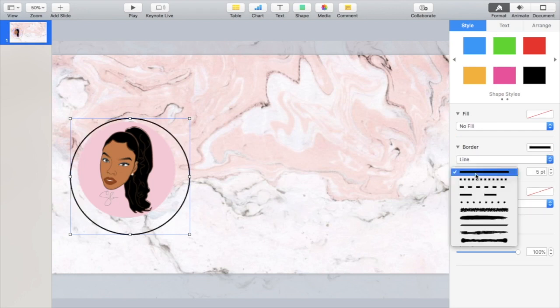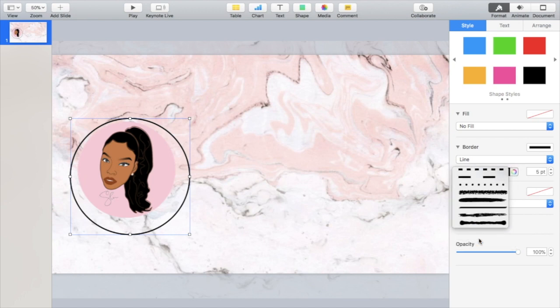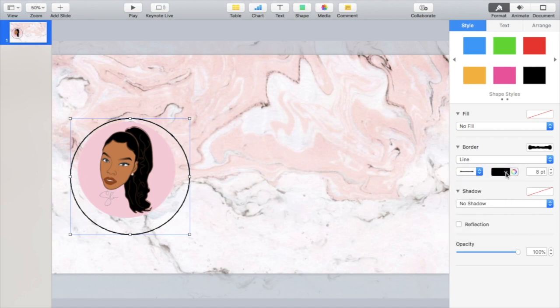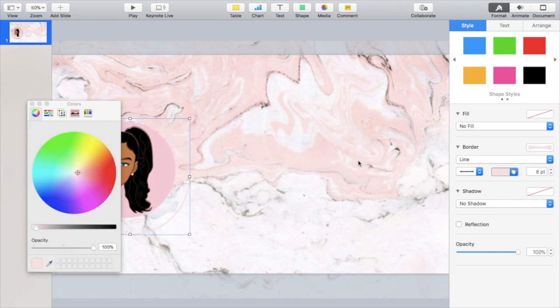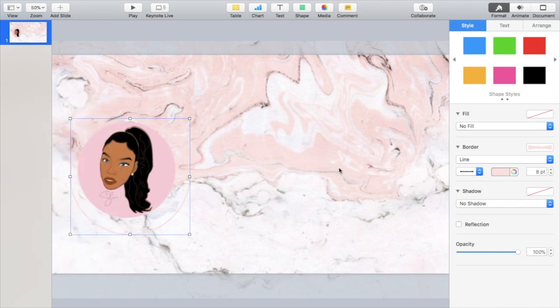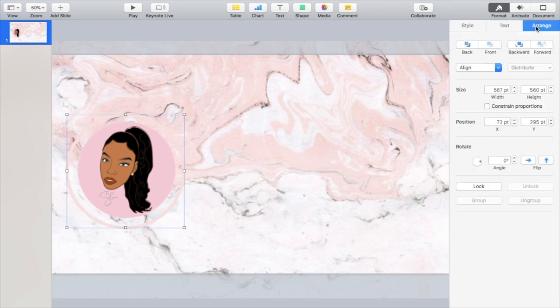Then you can change the line types and I like the ones that look like pin strokes and stuff like that. Then you can change the color and I'm just using the eyedropper to select one of the colors out of the marble wallpaper. Later on I'll change this to the darker color in the marble so it's more prominent.